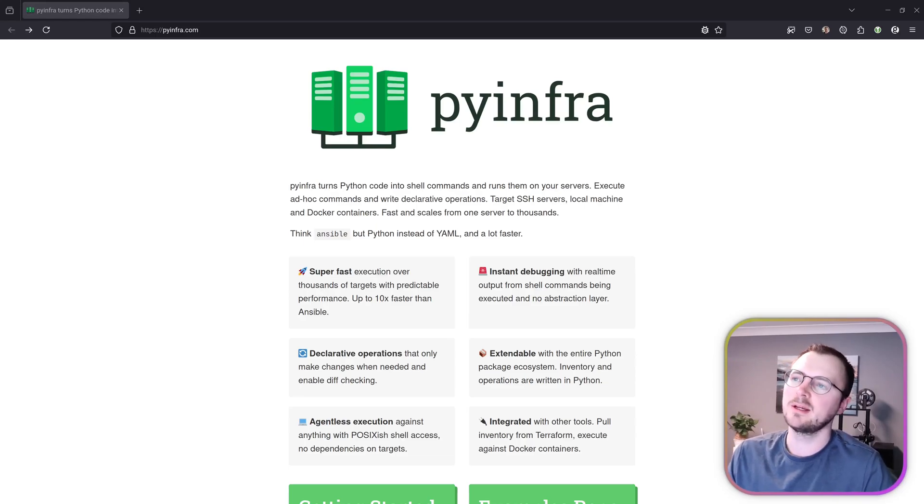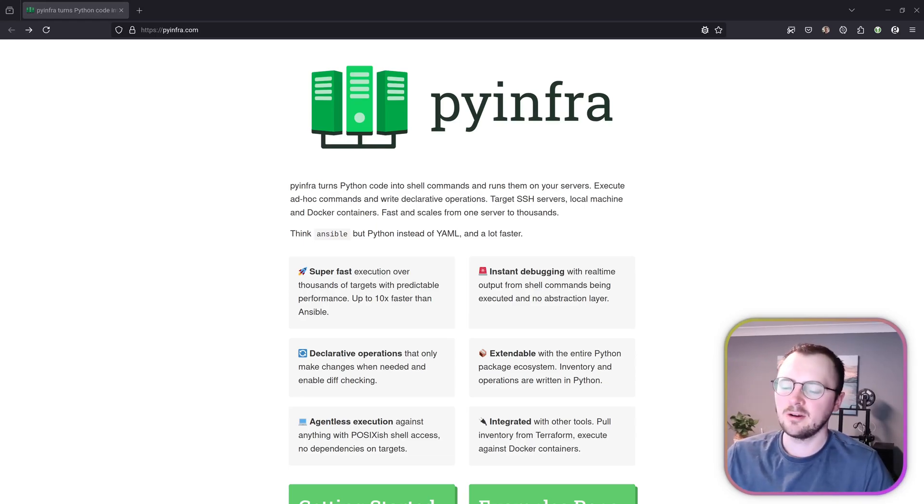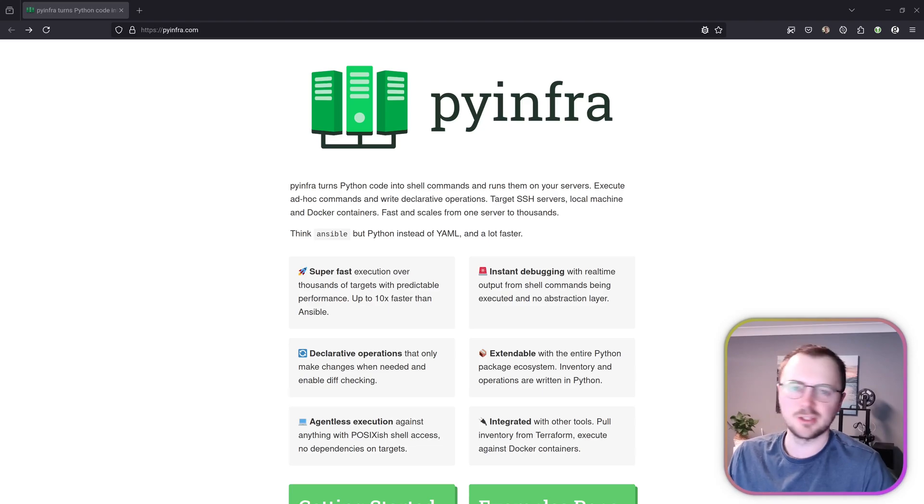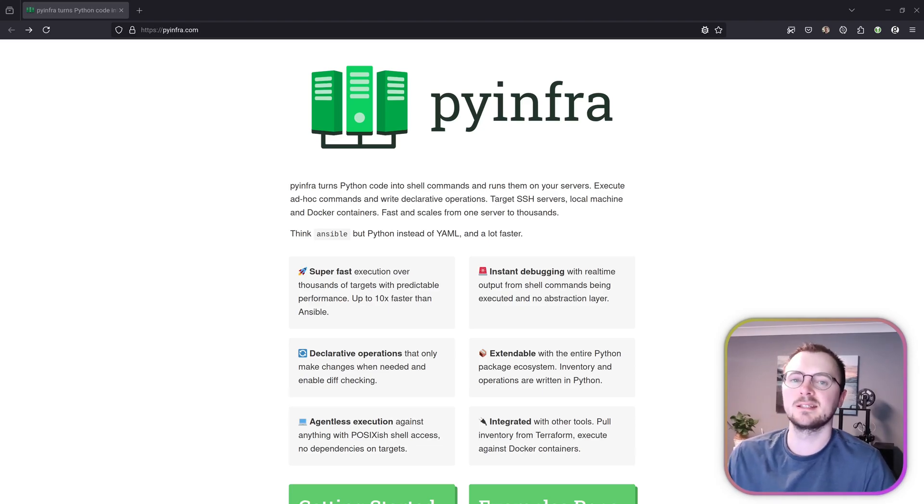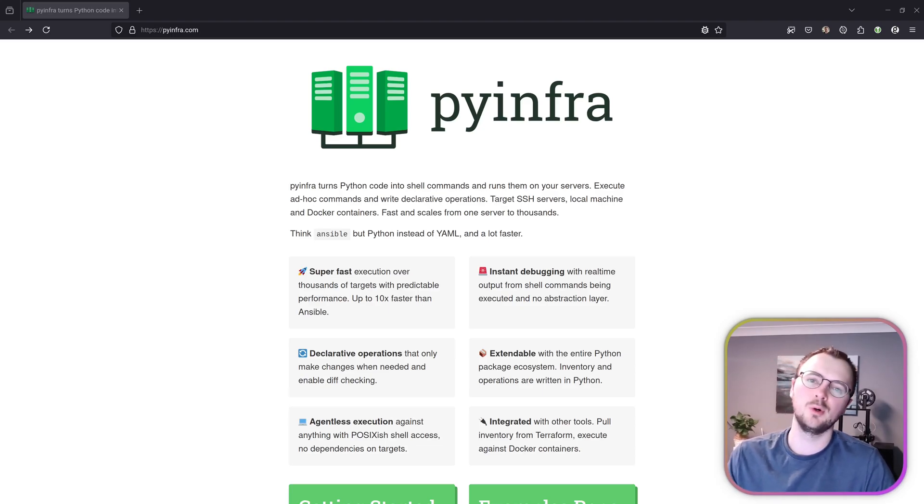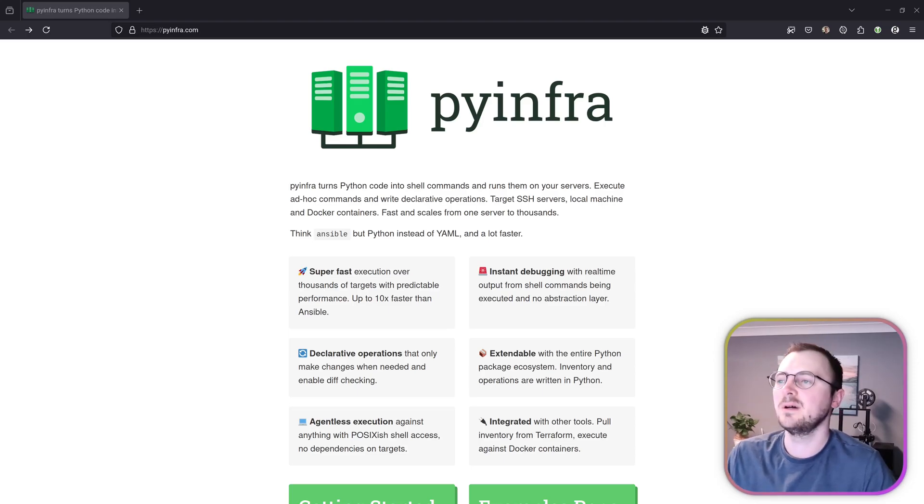Hi, I'm Dan and today we're going to be checking out PyInfra. So currently I use Ansible for managing things in my servers. It's real basic stuff, just running one-off commands or running update commands to keep my systems up to date.